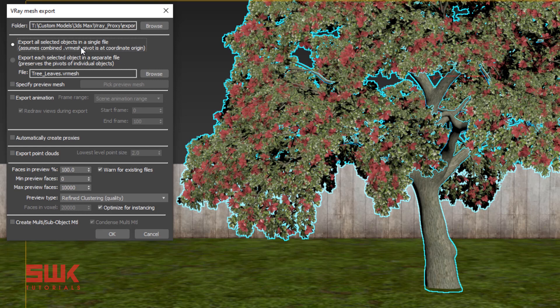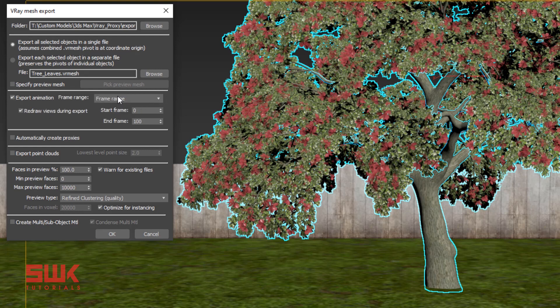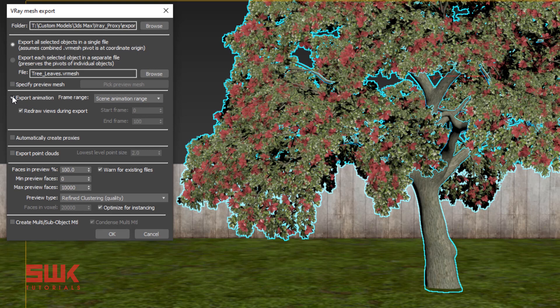Next, if you have an animation you can click here. You can define your own range or you can use the scene range, it's up to you. Since I don't have an animation, I will uncheck it.